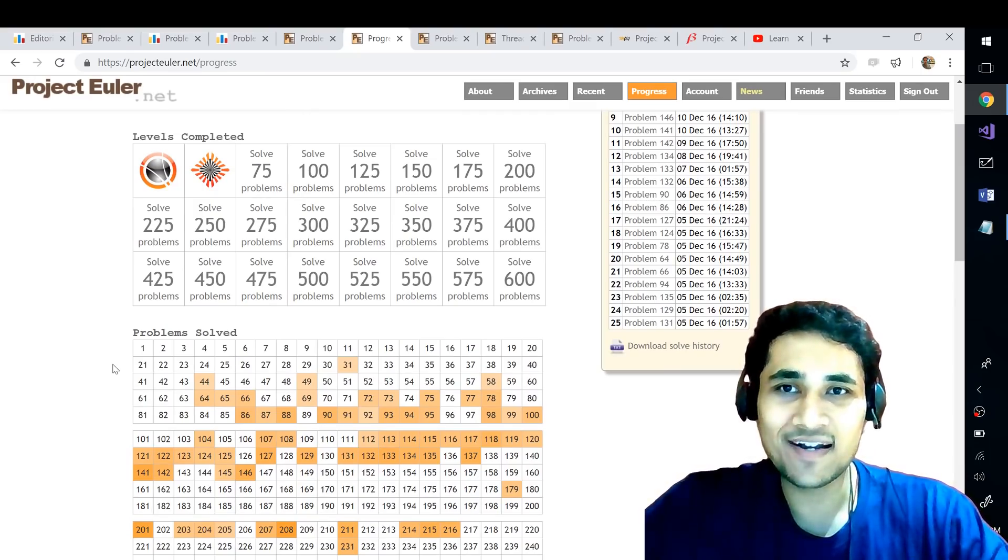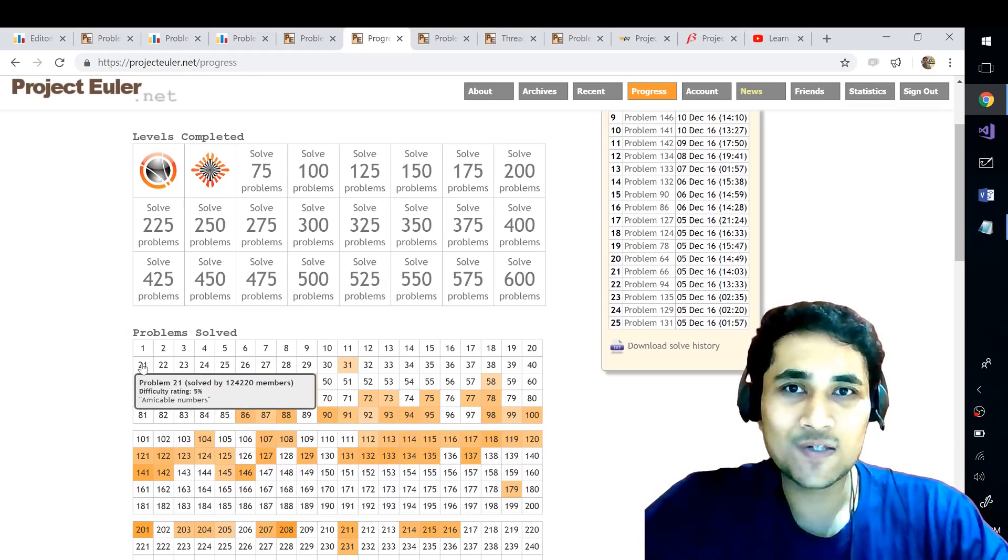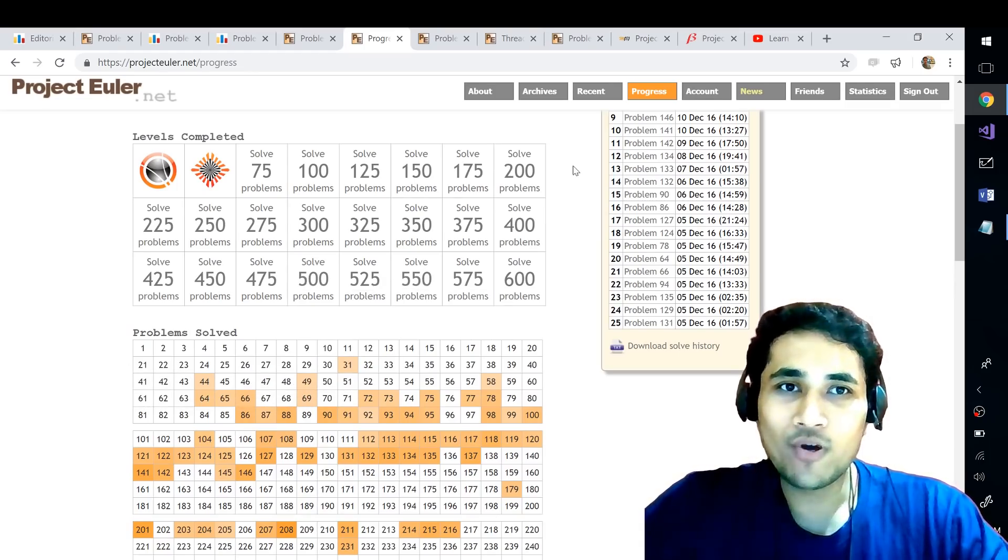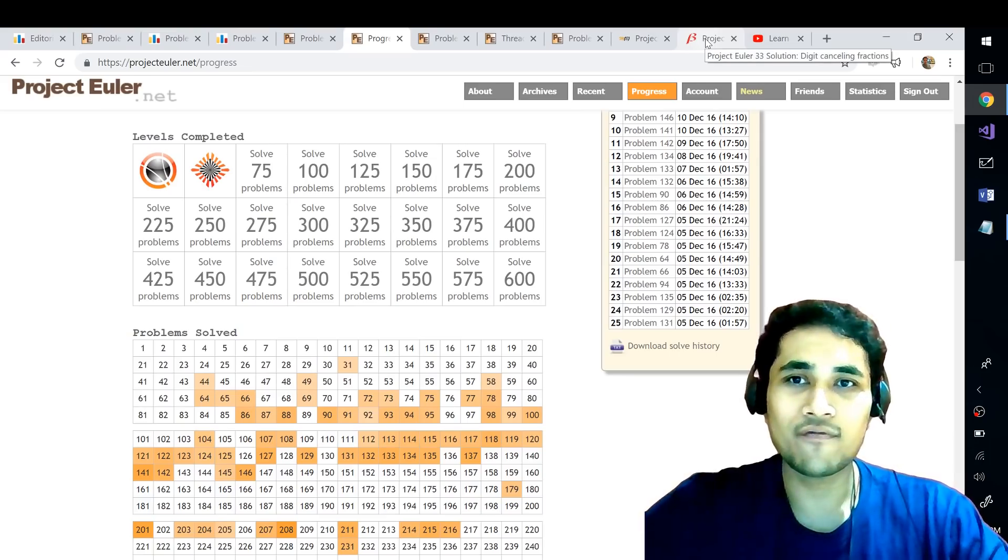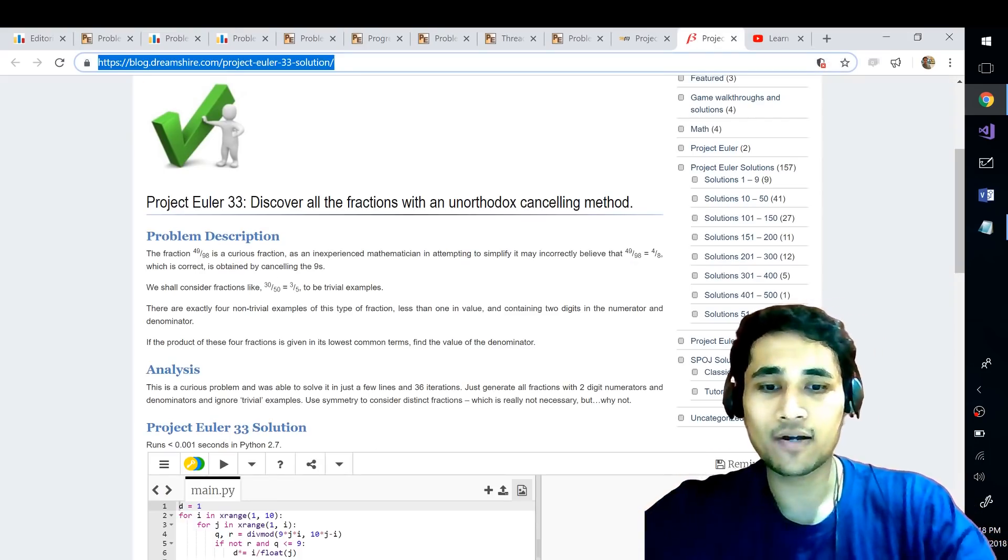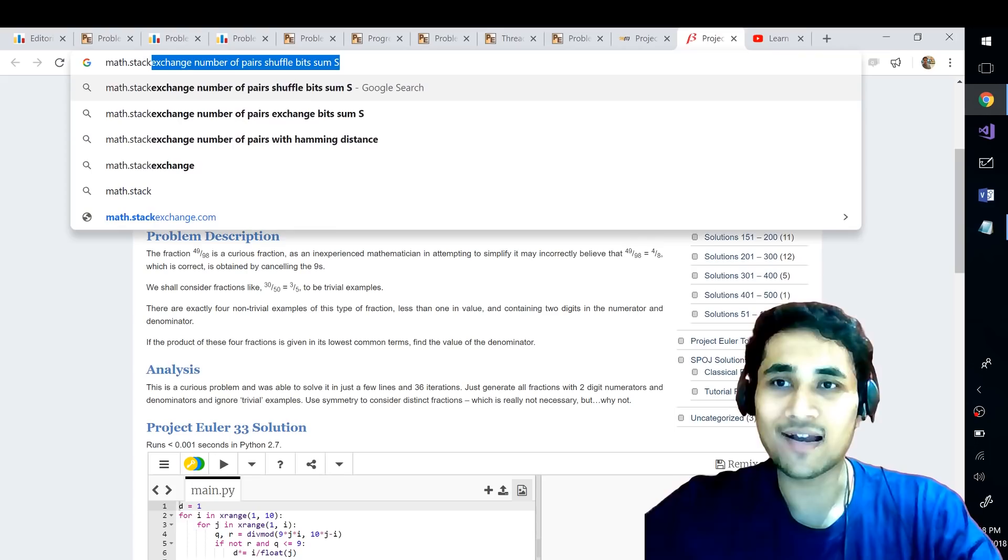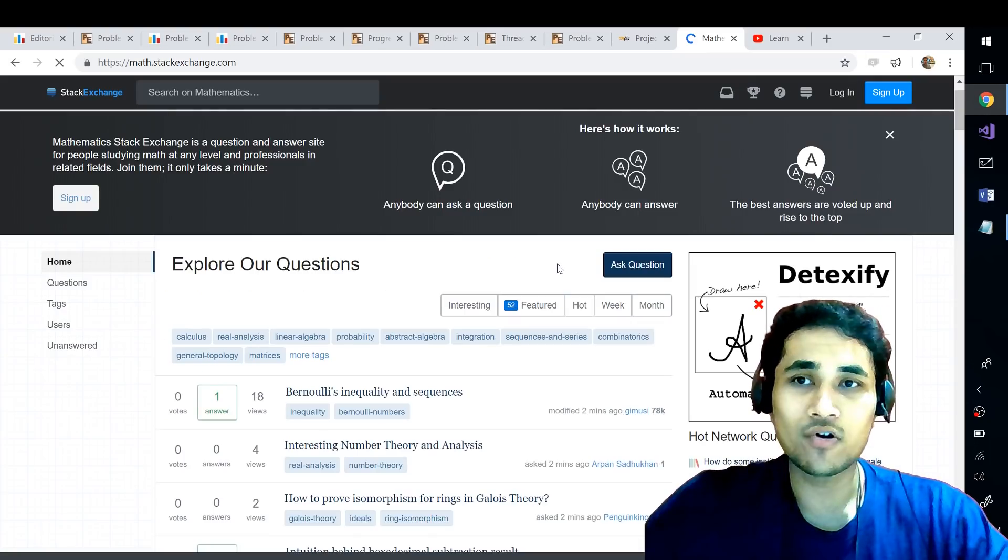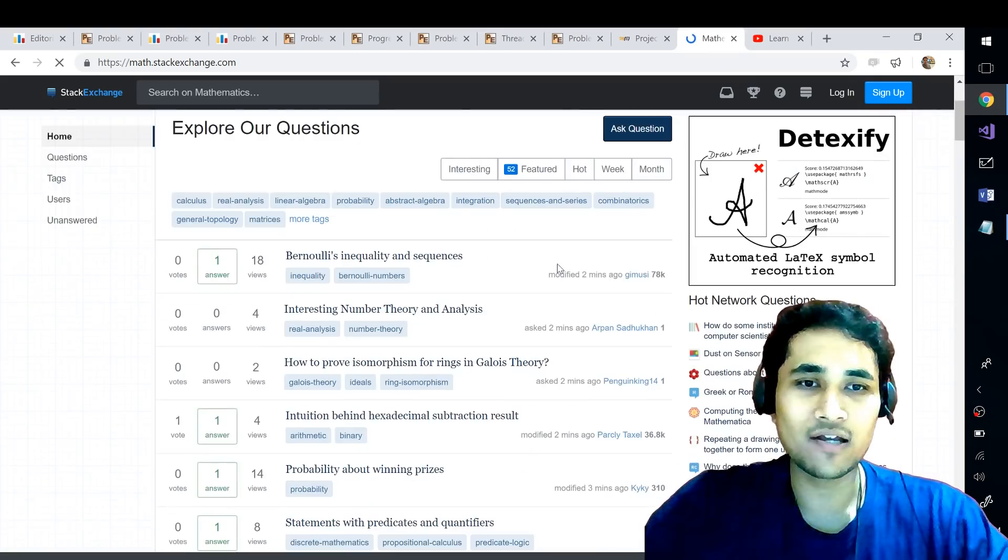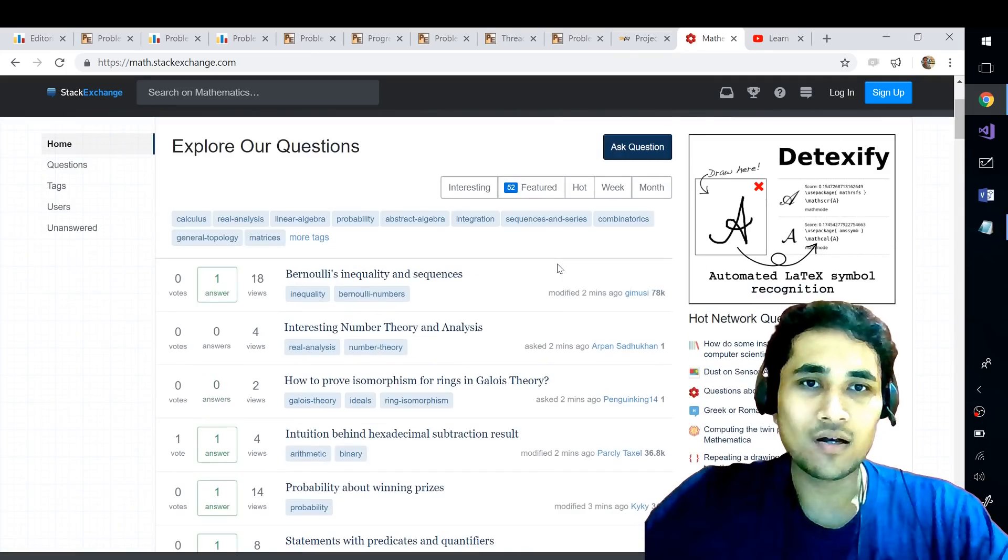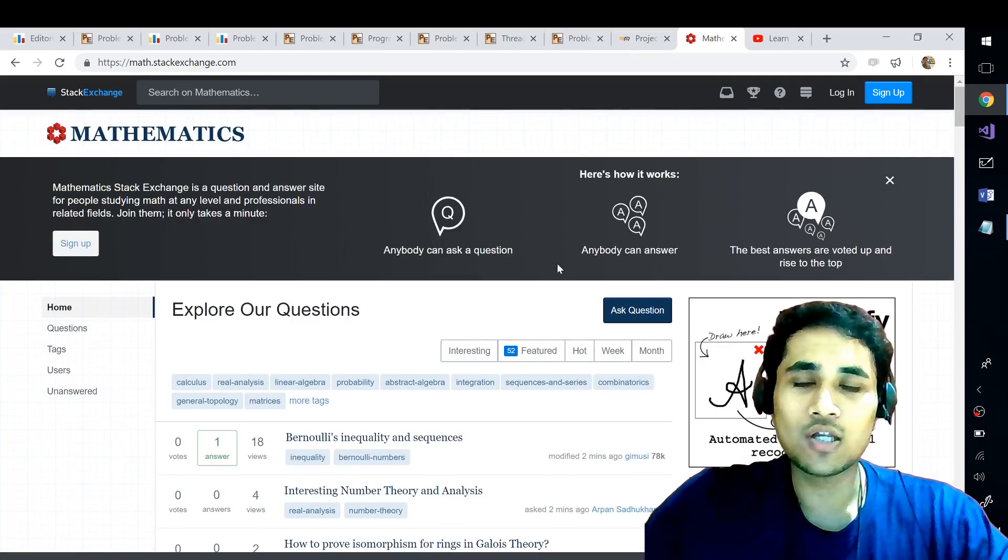I hope this video was useful and there's one more website which I really find good when you're talking about mathematic concepts which is math.stackexchange.com. So if you go to this website it's super active and they have a lot of great mathematicians. What you can do is if you are stuck with some question you can simply ask questions at this website.